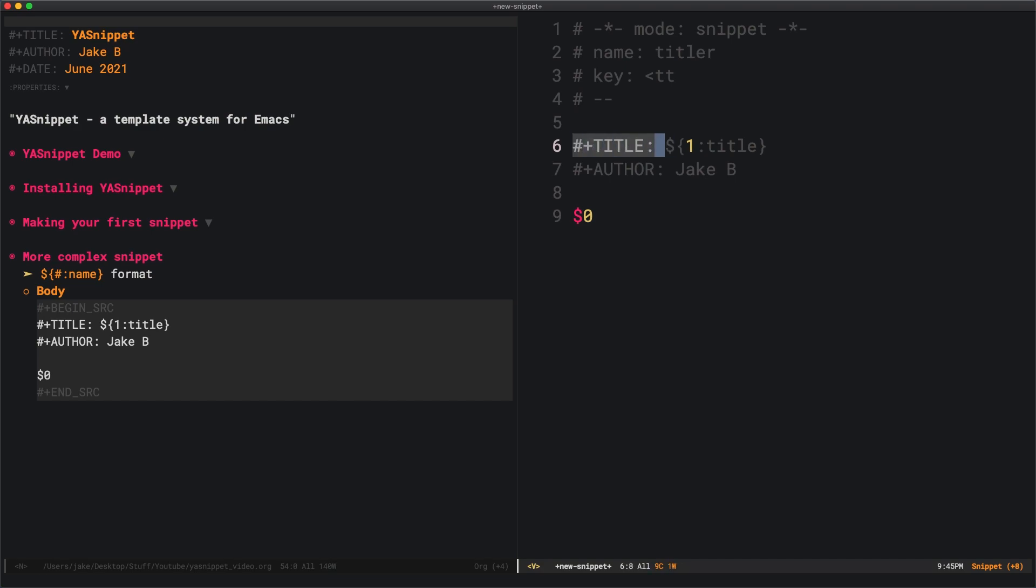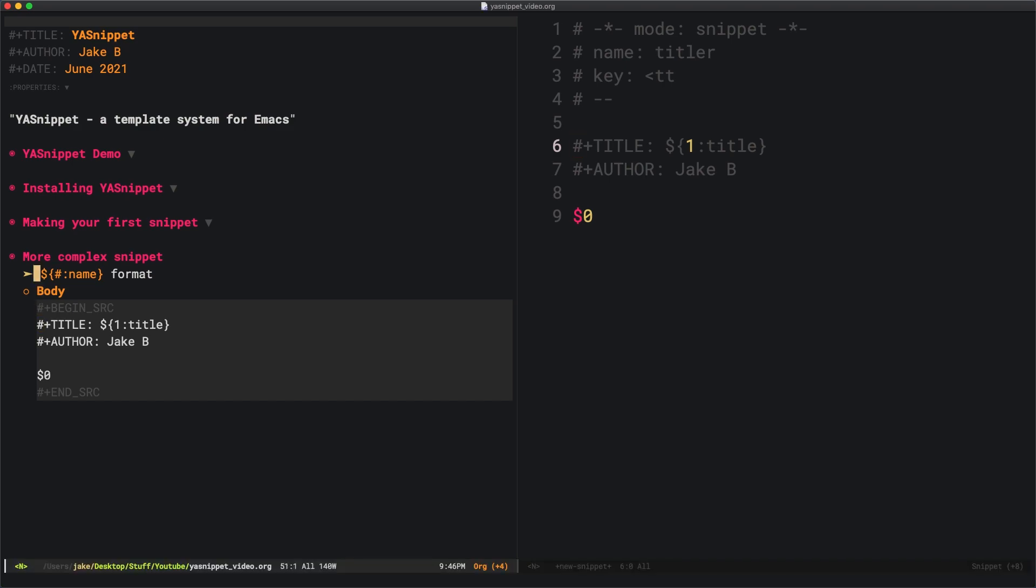This is what's going to be pasted in when we call the key. Hash plus title is just normal text. But here's where it gets fancy. ${1:title}. What's going on here is the $number format, as I like to think of it.